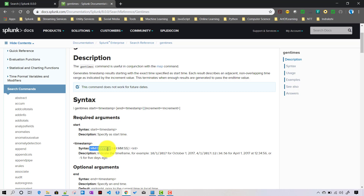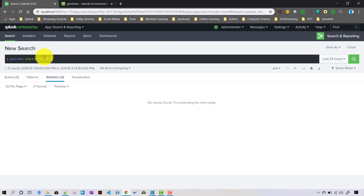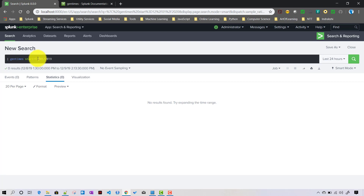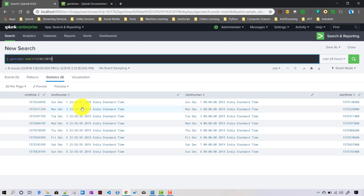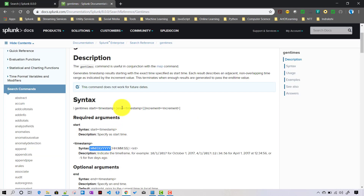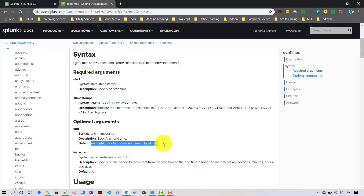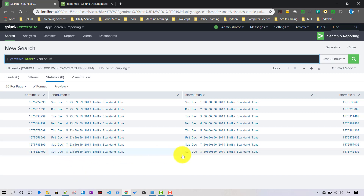When giving a timestamp value, it has to be in MM/DD/YYYY format. For example, running gentimes with a start of 12/01/2009 — December 1st, 2009 — with no end or increment given, it returns eight rows up to today. The default end value is midnight prior to the current local time, so since today is the 9th, it takes results up through the 8th at 11:59.